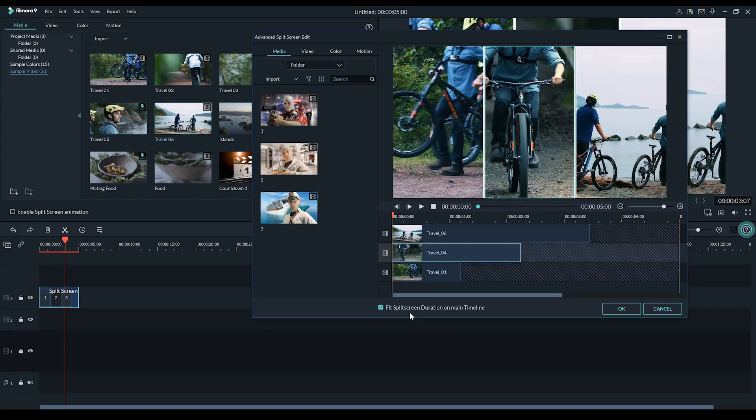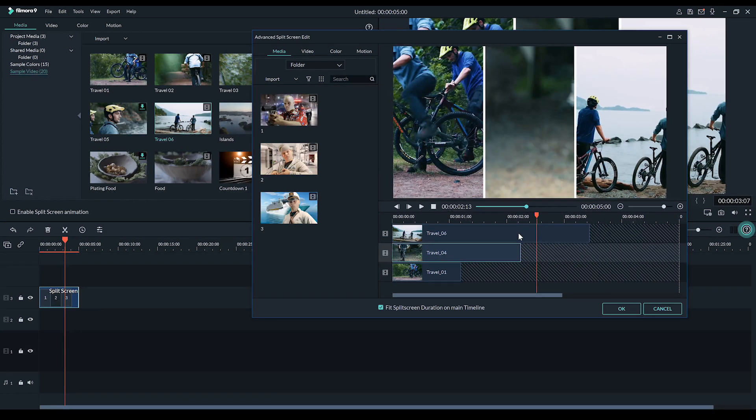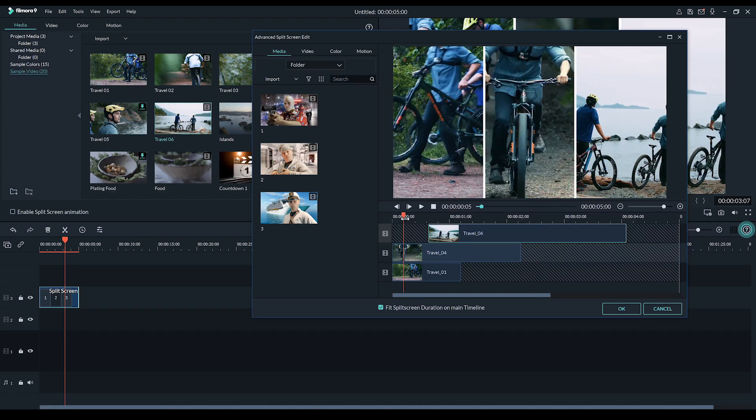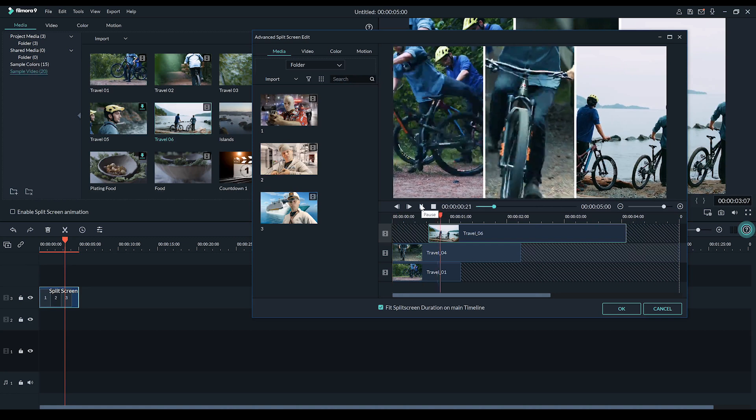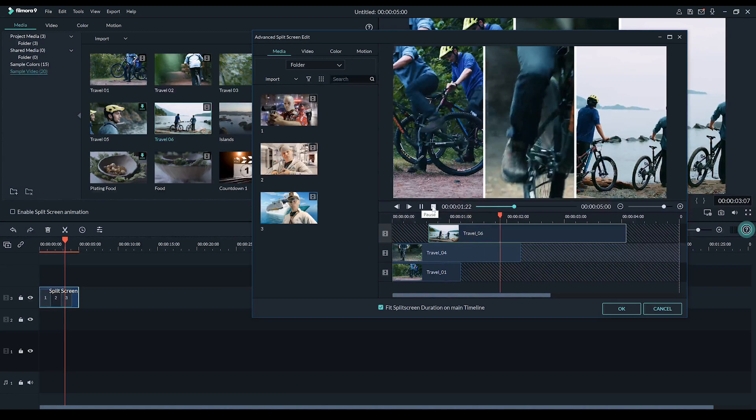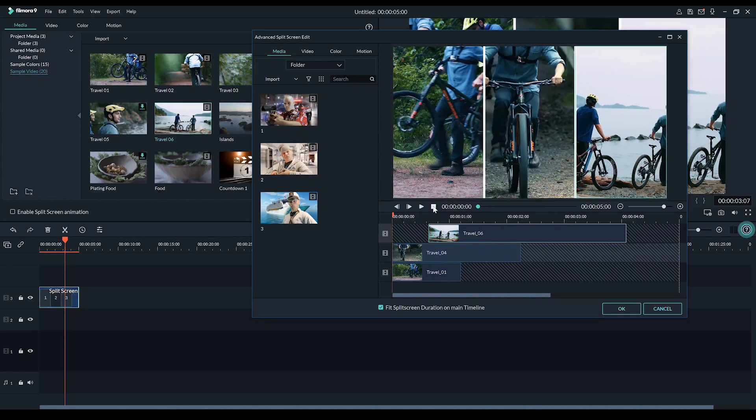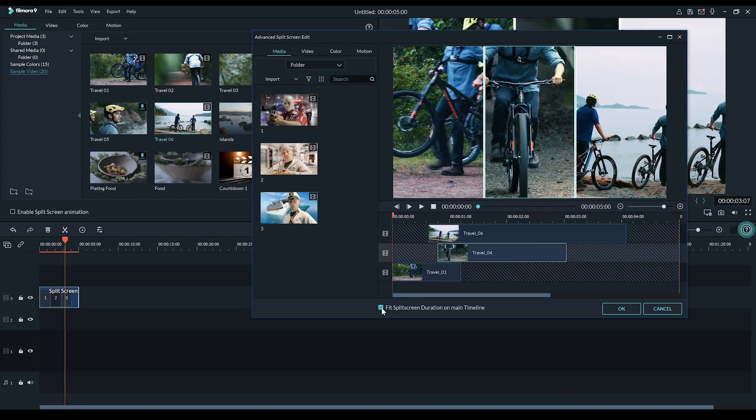Basically, this means that if a video ends before the end of the split screen timeline, that Filmora will freeze frame the final frame until the end of the clip. Now, say I move them forward. You'll see that now it also freeze frames on the first frame as well, resumes the video, and then freeze frames once it reaches the end of the clip. So, you can fully adjust the timing of when these clips start and stop.